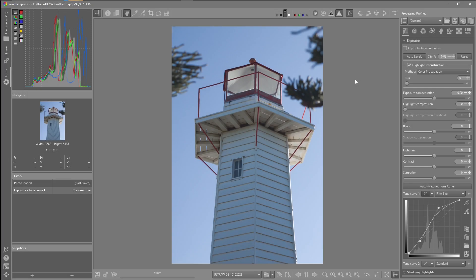Greetings. Today I'm doing a video on using the defringe tool in RAW Therapy. I'm going to be working on two images here. This is not a tutorial — this is just some of the images that I've taken and to see what I can manage to improve on using the defringe tool.